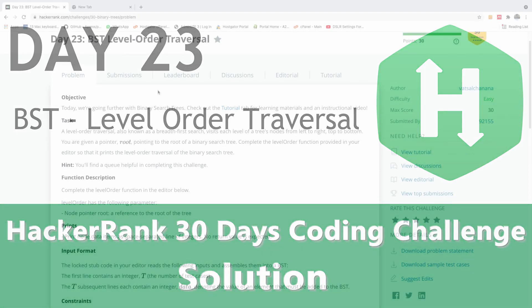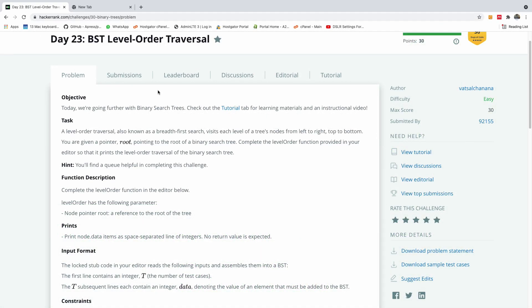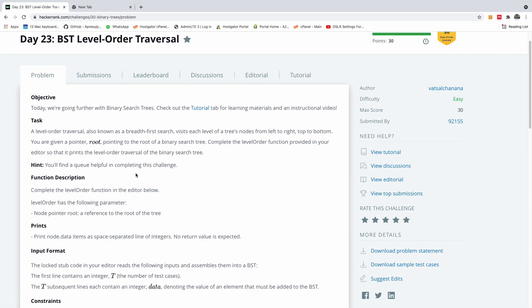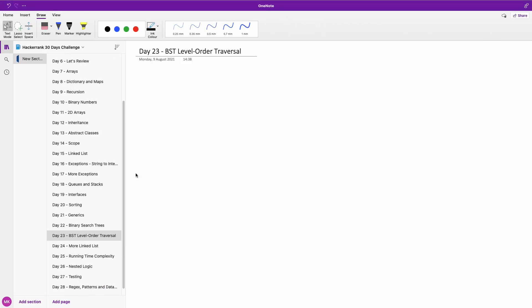Welcome to day 23 of our HackerRank 30 days coding challenge. Today we are going to be talking about binary search tree level order traversal. We are going to write a function that does a level order traversal on a binary search tree and prints out the data in each of the nodes. It's as simple as that, but it requires a bit of work. Let me go to my whiteboard and show you exactly how we are going to do this.